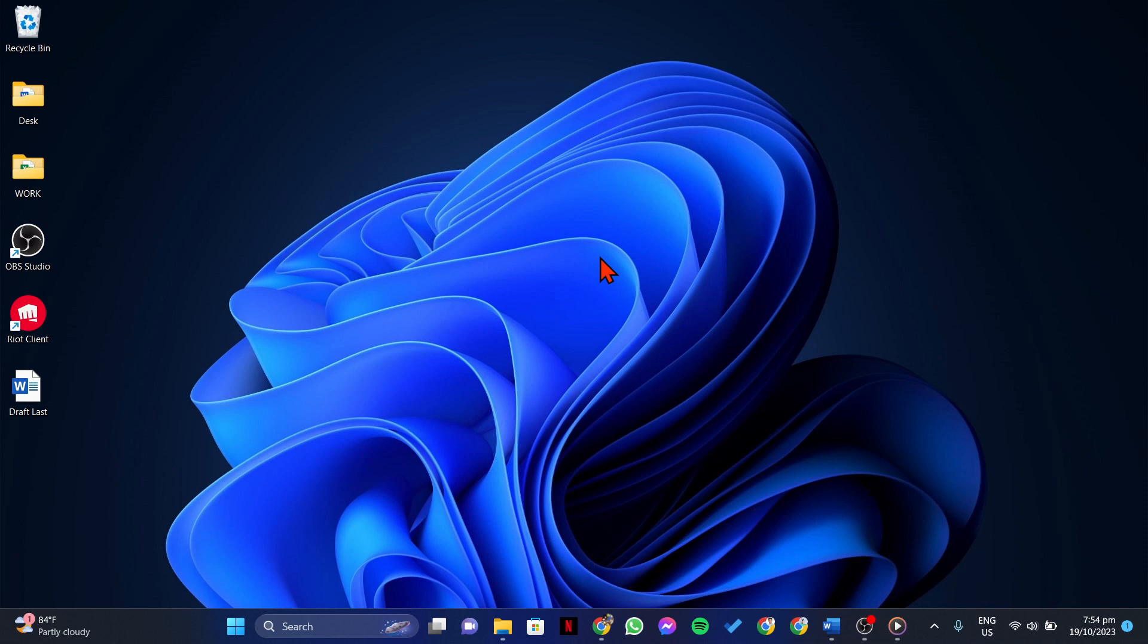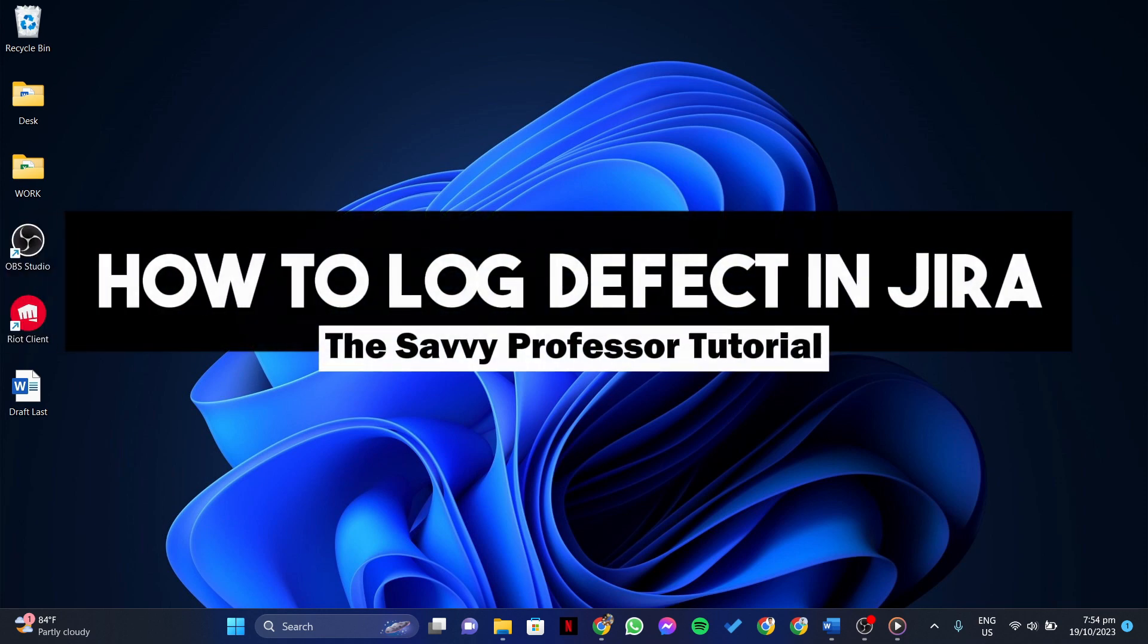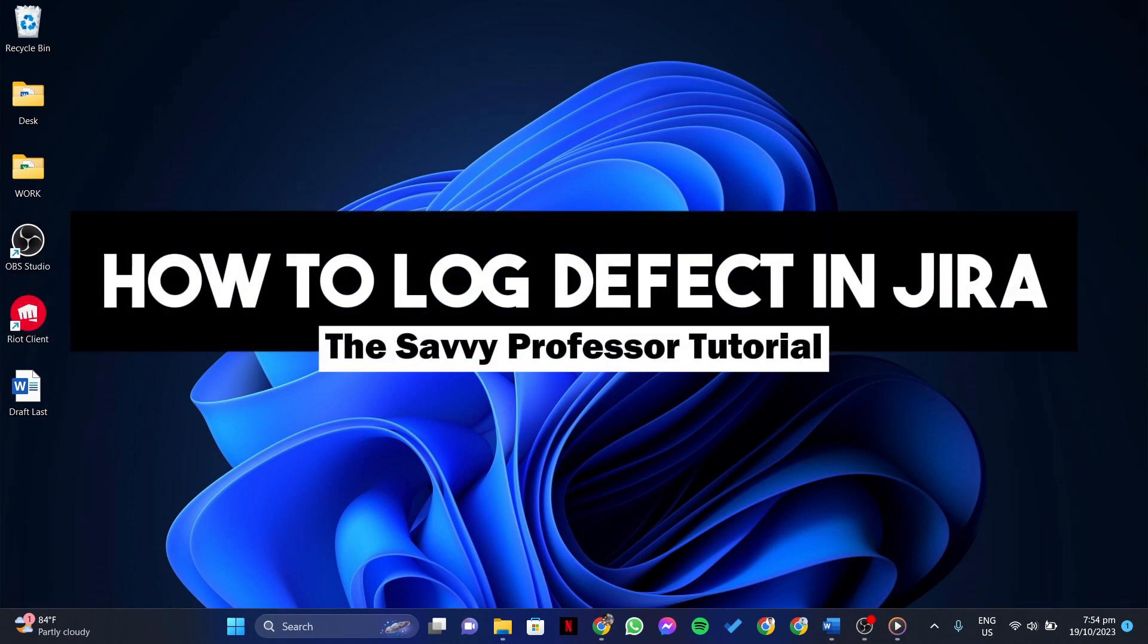Hello everyone, welcome to the Savvy Professor. In this video, I'll be showing you how to log defect in Jira.